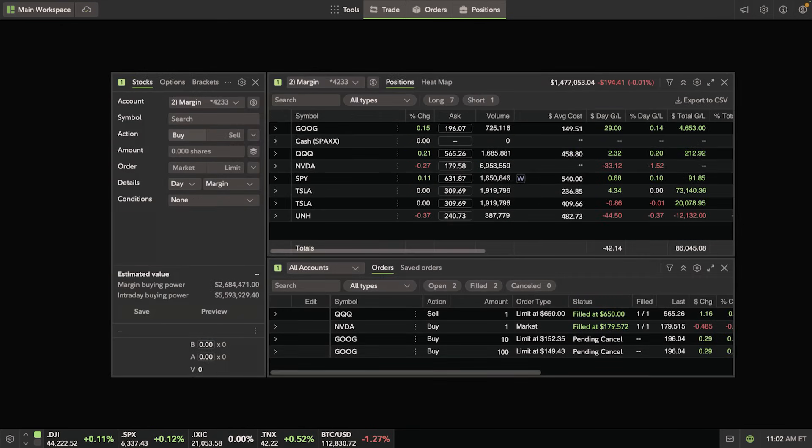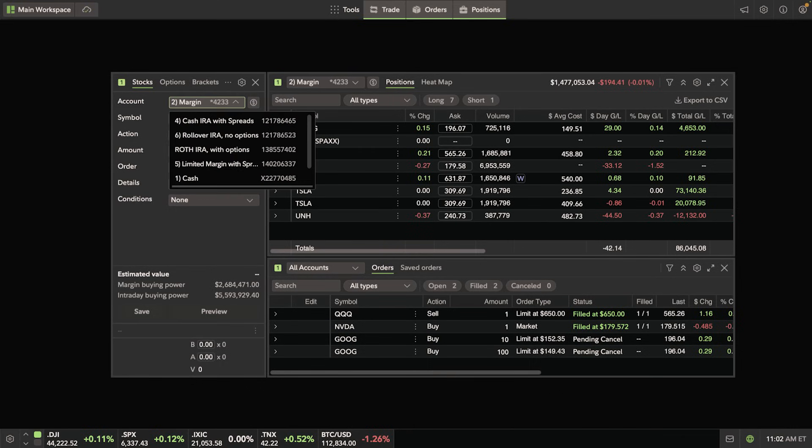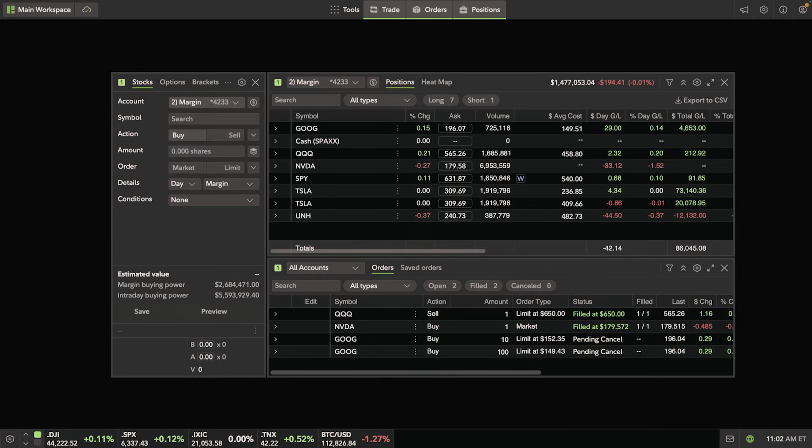Once your trade ticket is up, make sure you have the right account selected. If you haven't already, you can set up a default account under Settings.